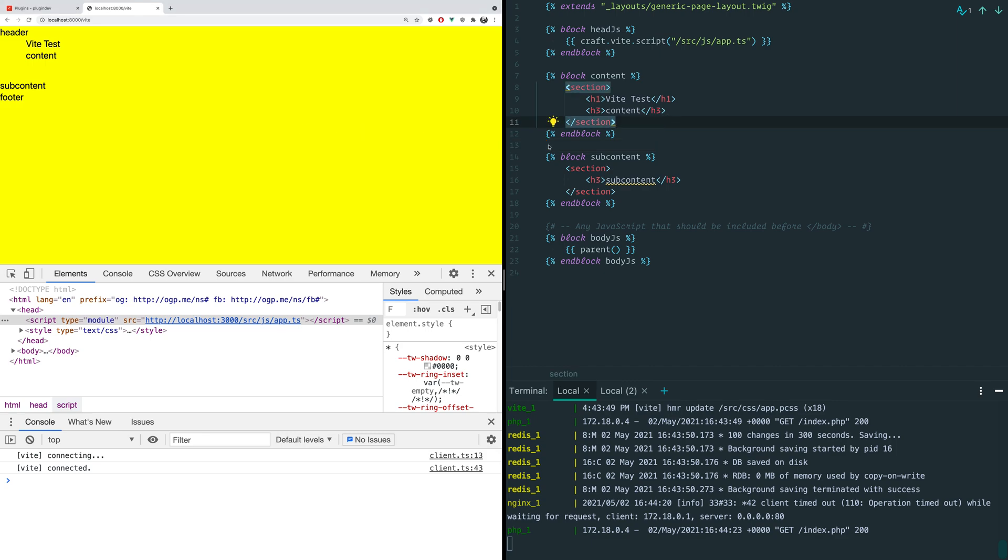But if we're using something like CraftCMS, we want the same experience with our Twig templates. Fortunately with Vite, we can do that.